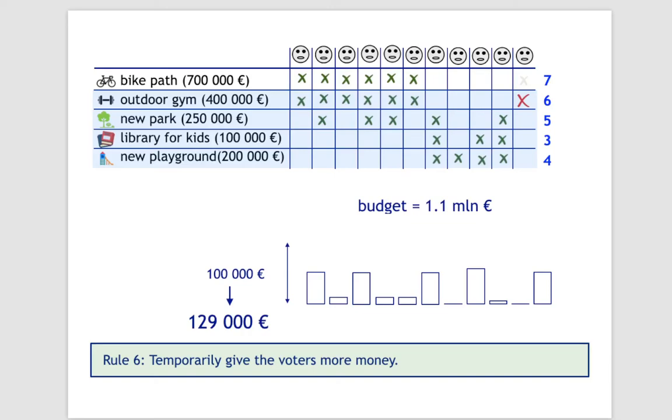In this case, we would stop at the endowment of 129,000 euros, and the four highlighted projects would be selected.